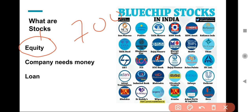Dividend aur yield ki baat hum baad mein karenge agle videos mein, par yeh basic concept hota hai stock market ka. Ab companies loan bhi le sakti hain — jaise aapko agar car ya ghar kharidna ho, aap loan lete ho. Company ke paas bhi loan lene ka raasta hai. Ek tarika hai loan lo bank ya institutional investors se, ya stock market mein aao aur hum jaise retail aur institutional investors se paise lo. Yeh log apna paise invest karte hain taaki unhe kuch returns mile. This is the basic of stock market — aap companies mein invest karte ho aur you get return out of it.